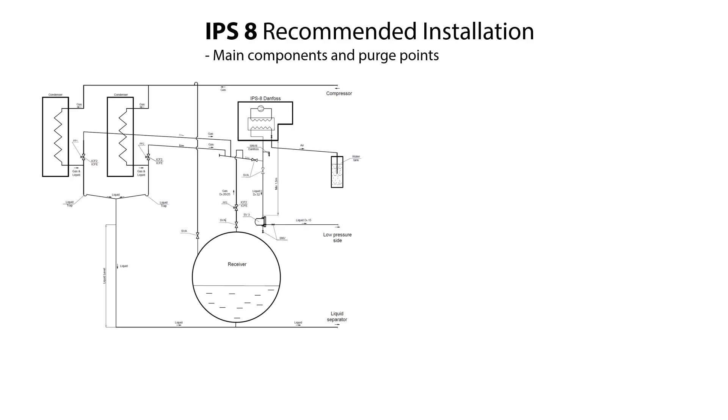Here is illustrated the principle diagram of a recommended IPS-8 installation where the IPS-8 is located on top of the receiver. The diagram includes all the main components used between the IPS-8, the condenser, the receiver, the liquid separator, the low-pressure site and the water tank.